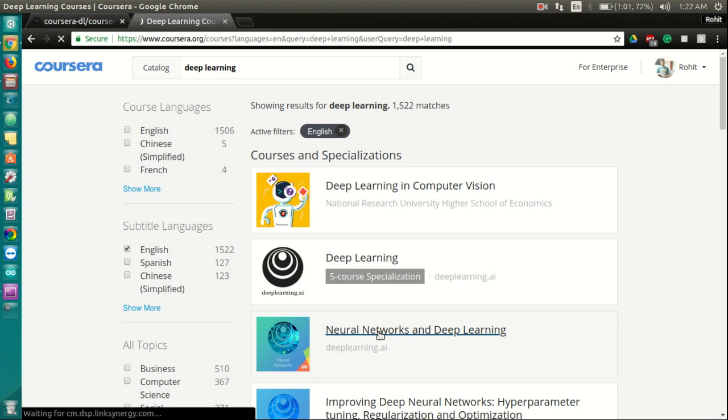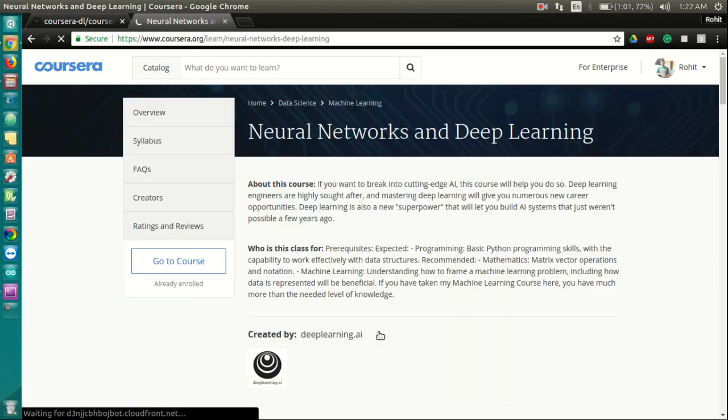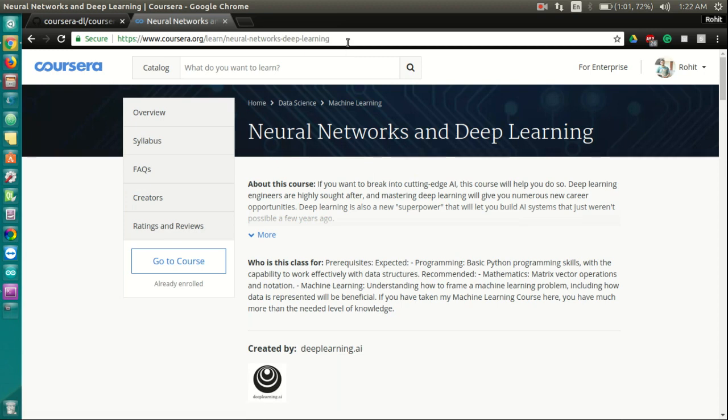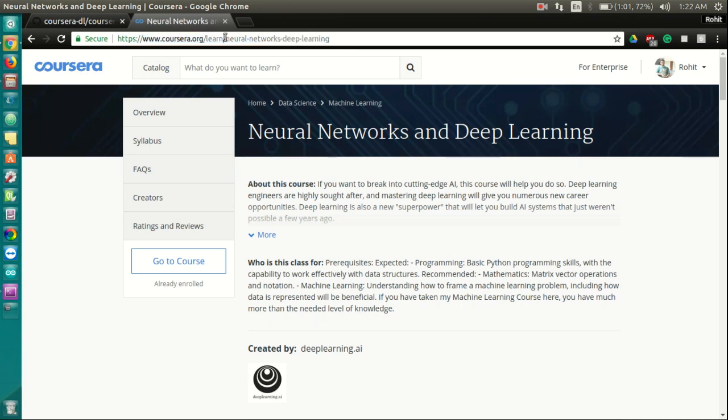Let's say I want to download this course. Now each course in Coursera has a unique identifier. To find that, observe the URL of the course home. The words after learned, which in this case is neural-networks-deep-learning, are the course identifier for this course.